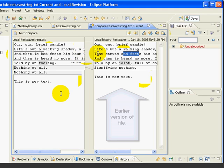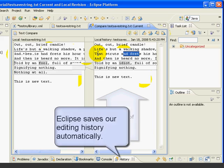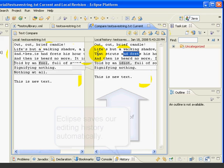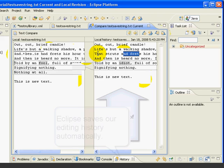Now one thing to notice here is that we didn't have to do anything special to keep these older file versions. Eclipse did it automatically for us each time we saved the file. That's one of the reasons that this is such a cool feature because it happens automatically. We can also control how much local history we keep by changing the local history preferences.